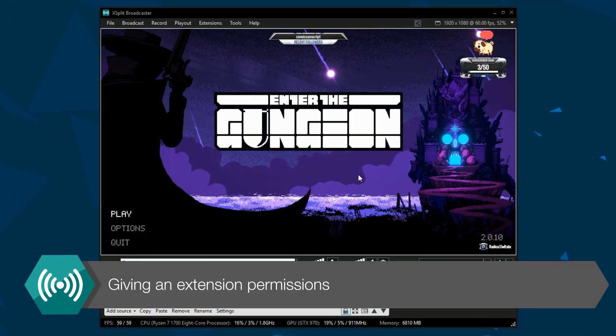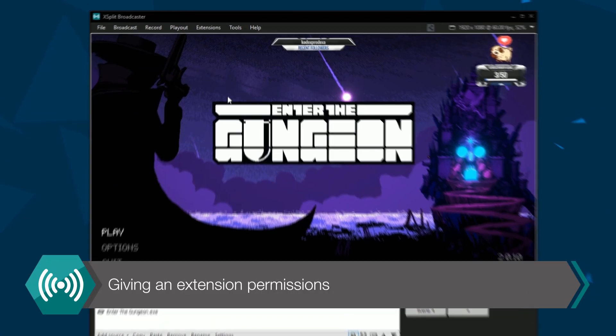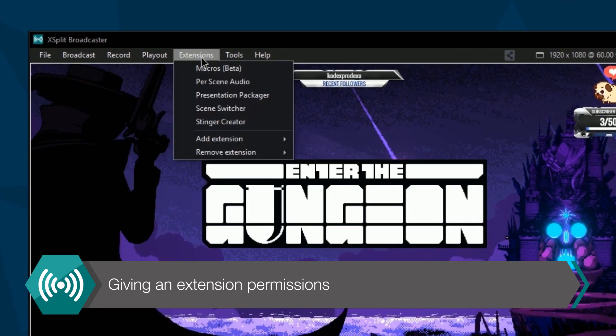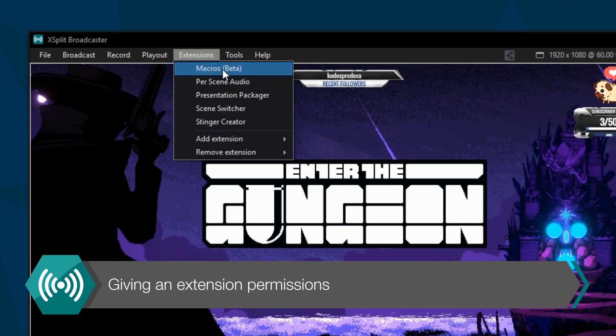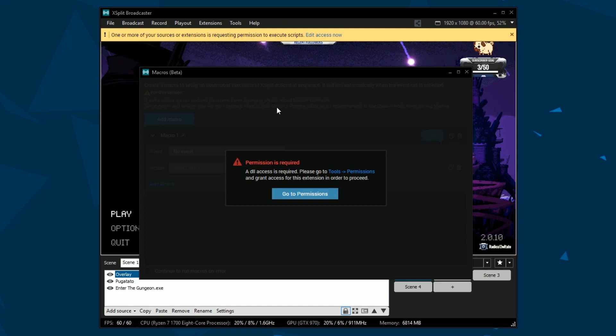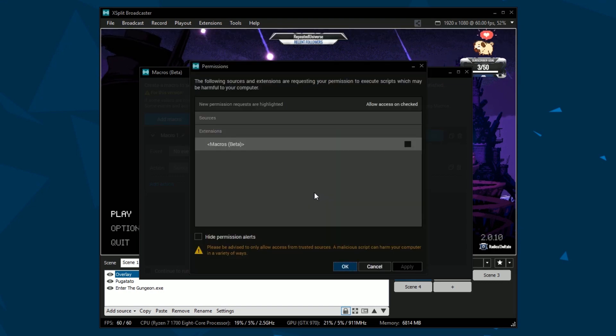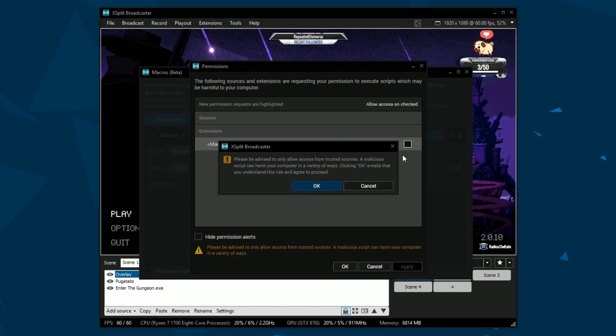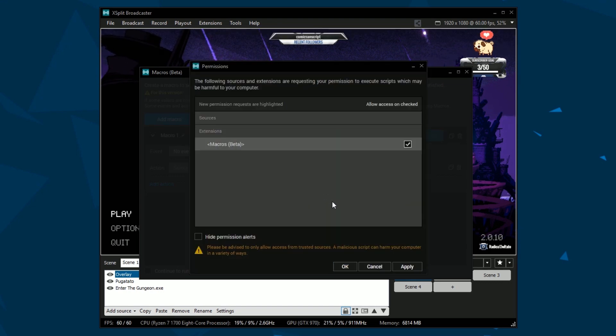Once the extension is installed, go back to the Extensions menu and click on the Macros extension. If this is your first time using the extension, you may be prompted to give permissions to the extension.